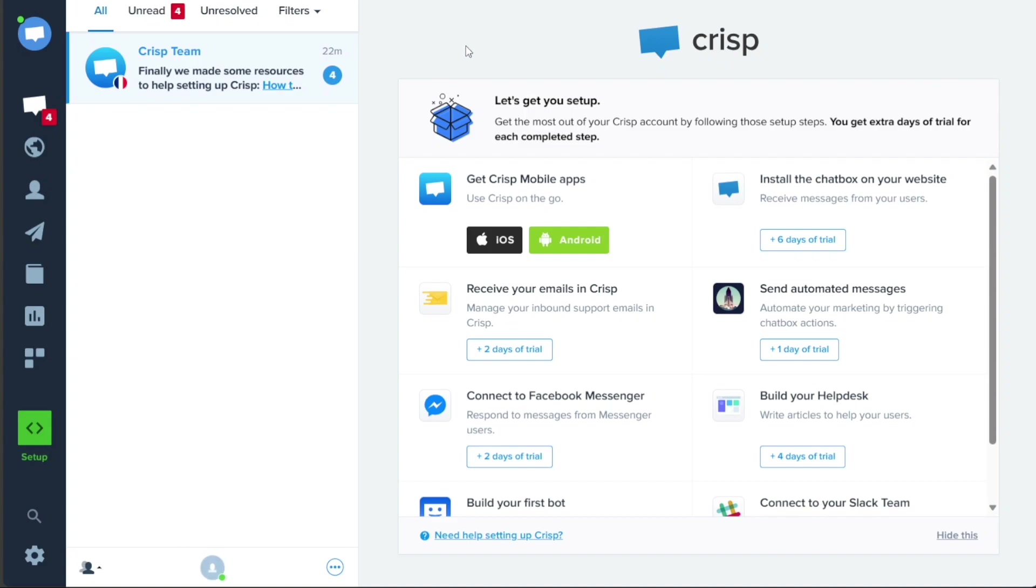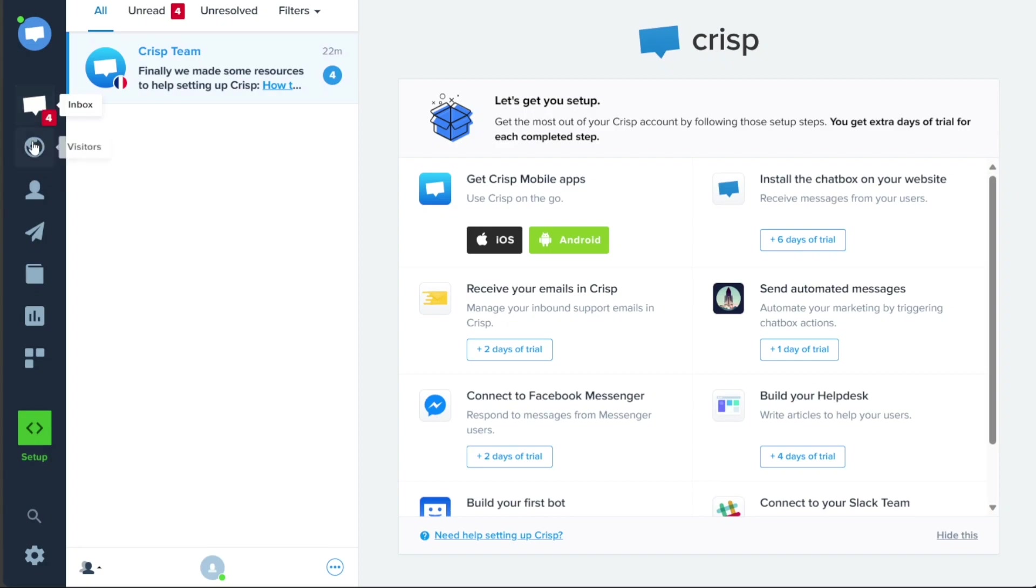The dashboard serves as the central hub for all the tools and functionalities provided by CRISP. Once you access your account dashboard, you will notice a left menu that houses important tabs, each serving a specific function.